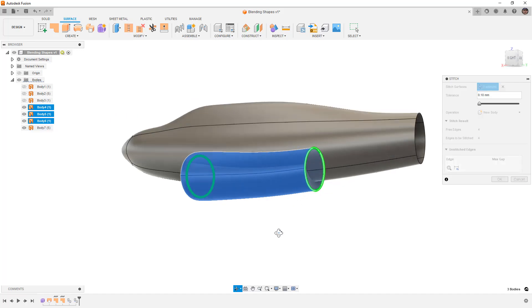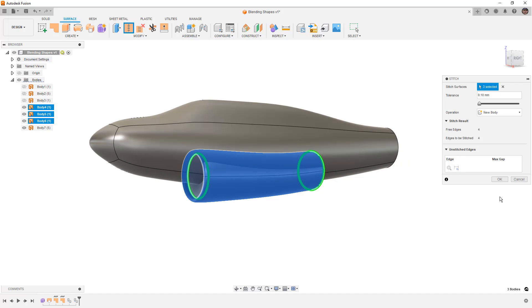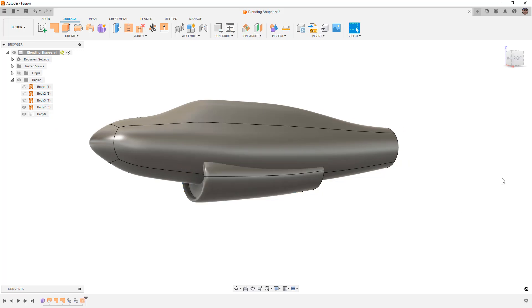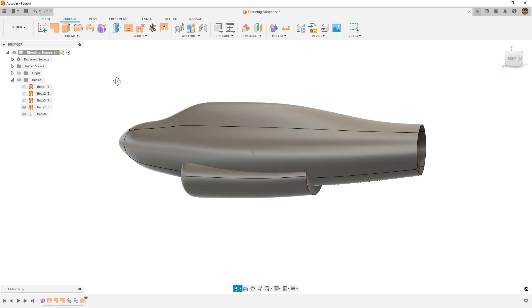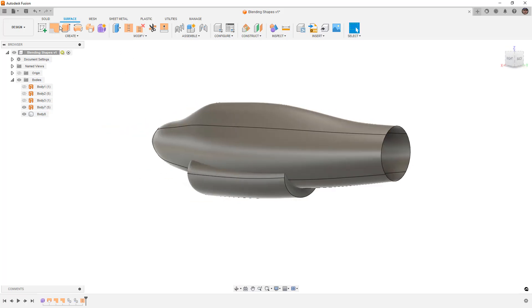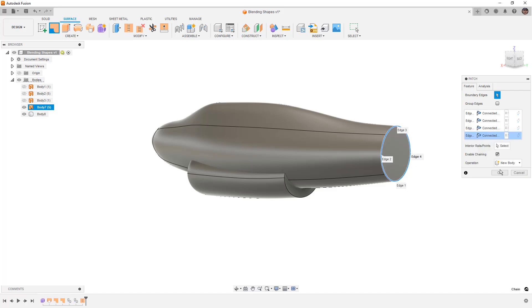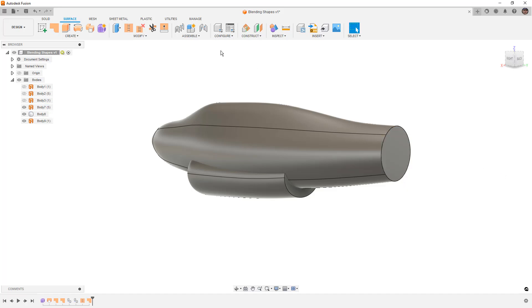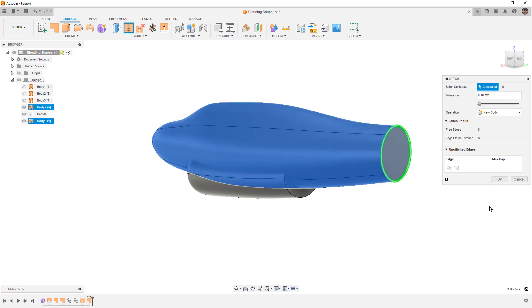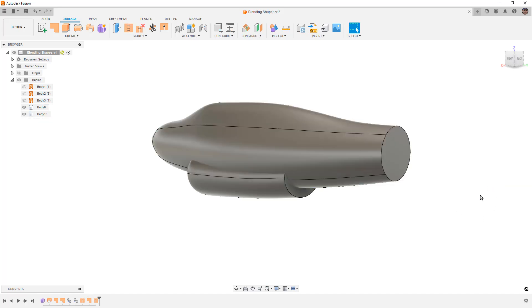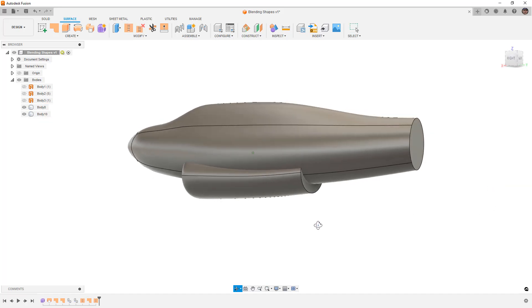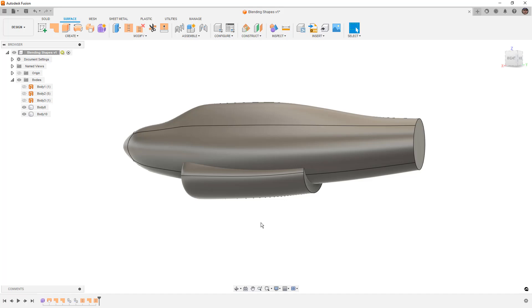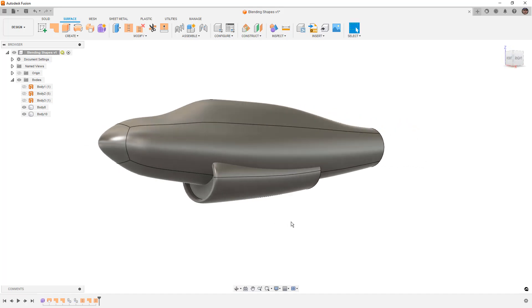One problem is once you start stitching these together, we'll end up with a solid body. As soon as I hit okay, we have a solid body because it's closed. We can still work with it, but we might want to patch the back of this one and turn it into a solid as well.